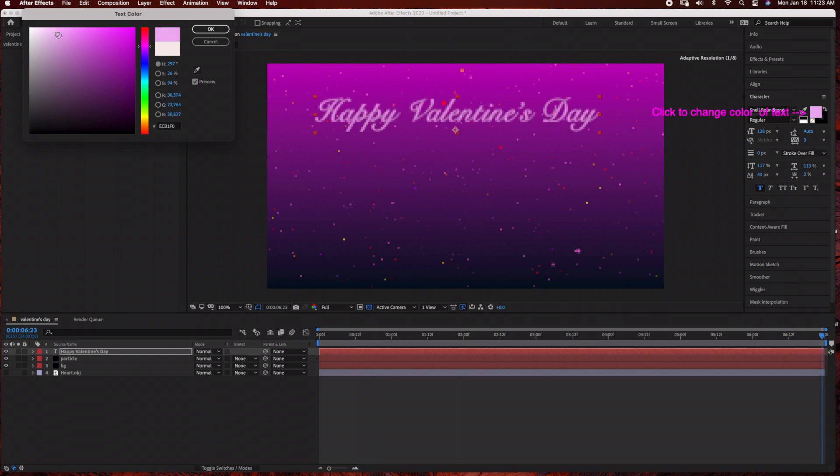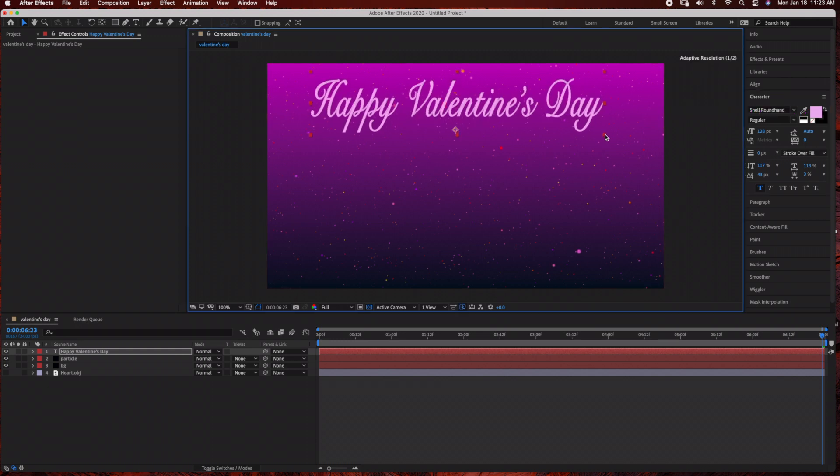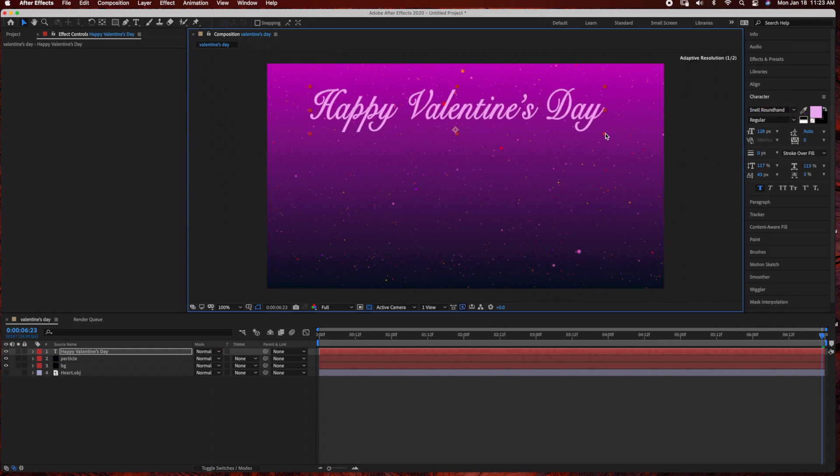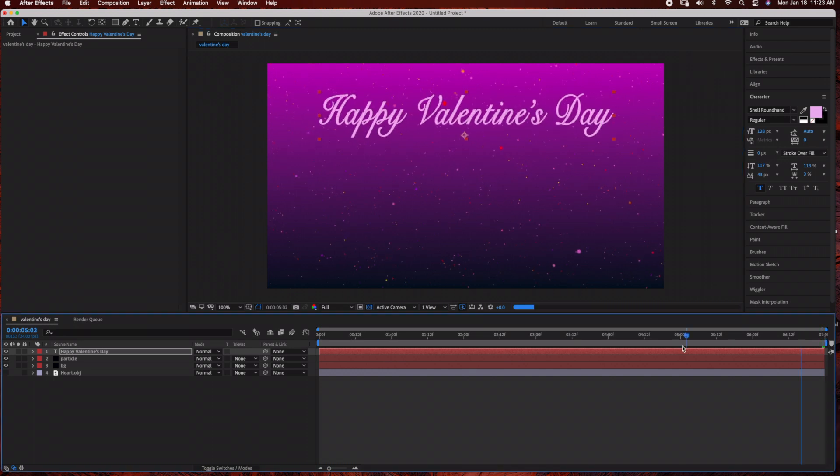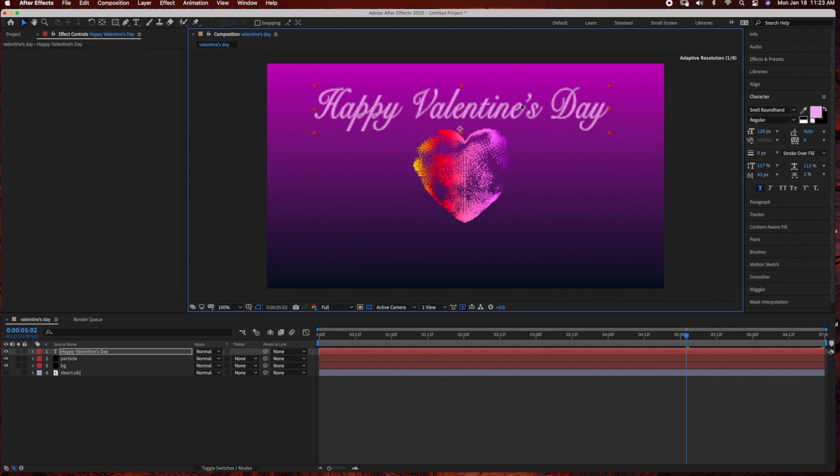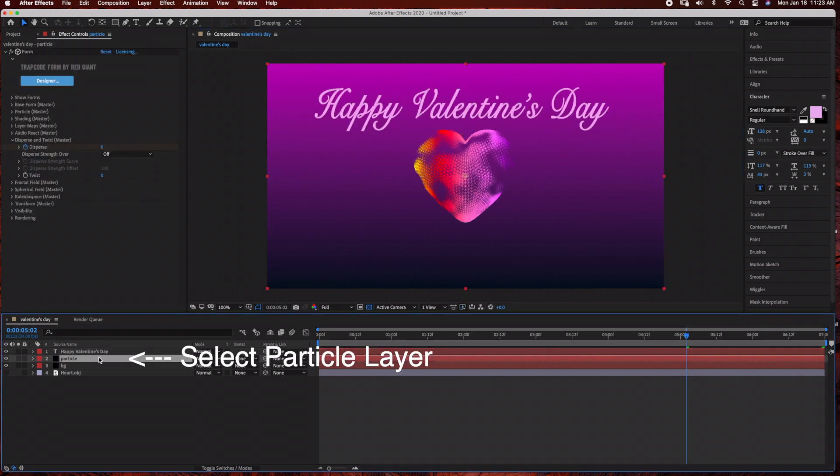And now I'm just resizing it some more with the select tool. So now I'm just tweaking the position of the text layer and I'm going to also move the position of the heart particle.